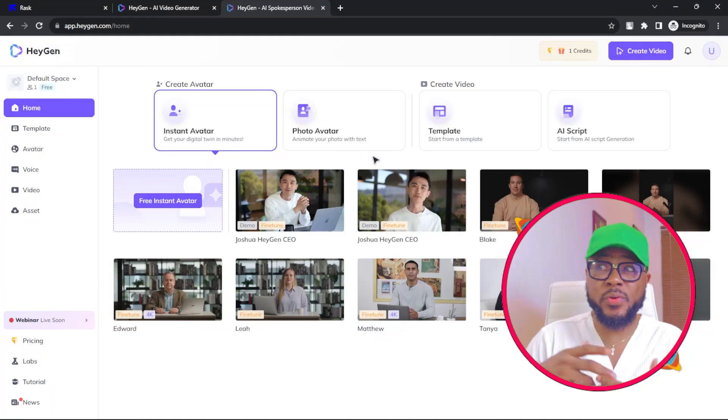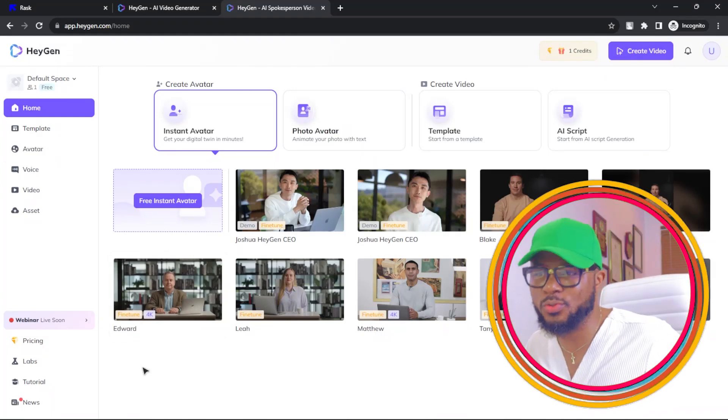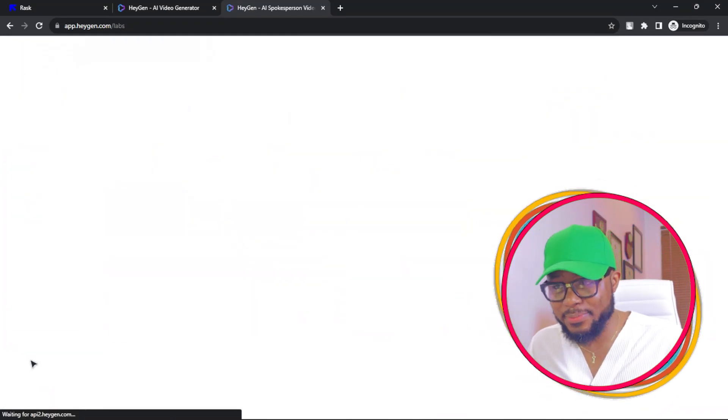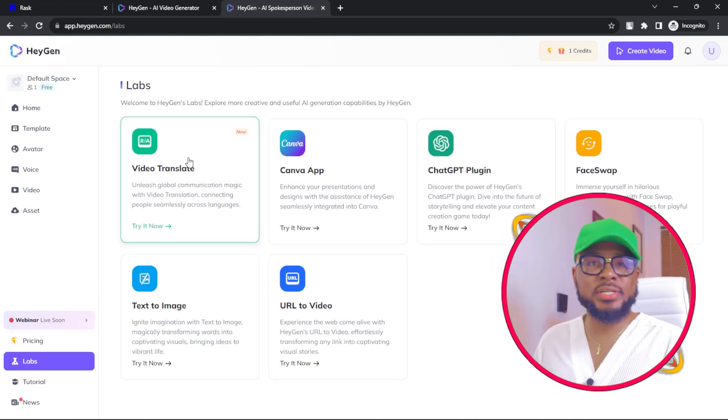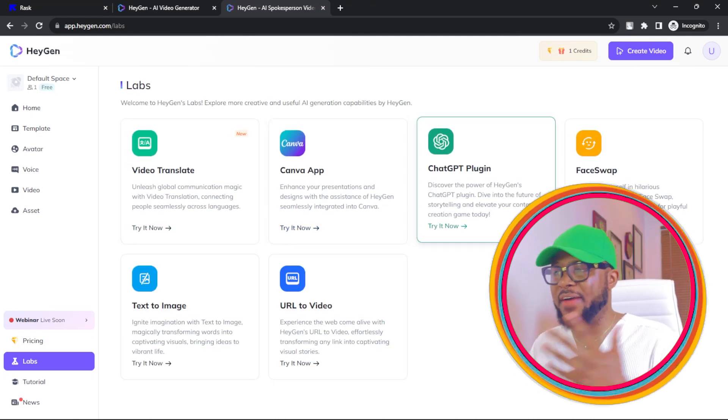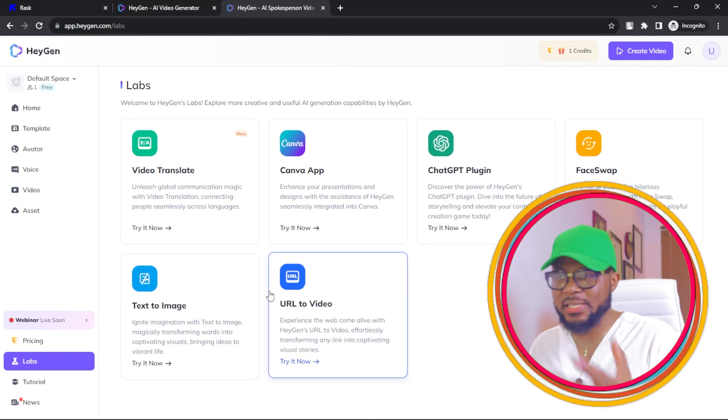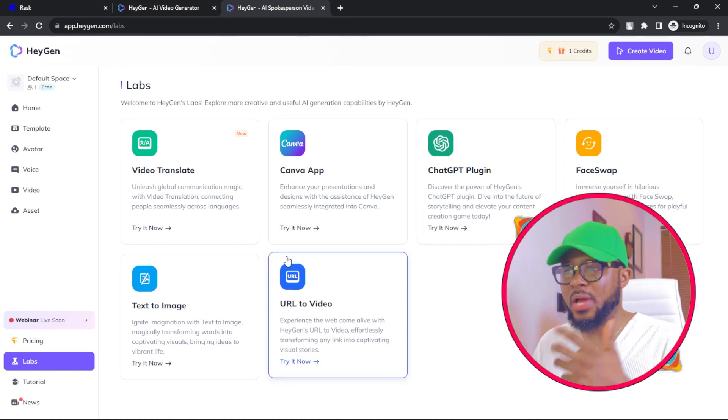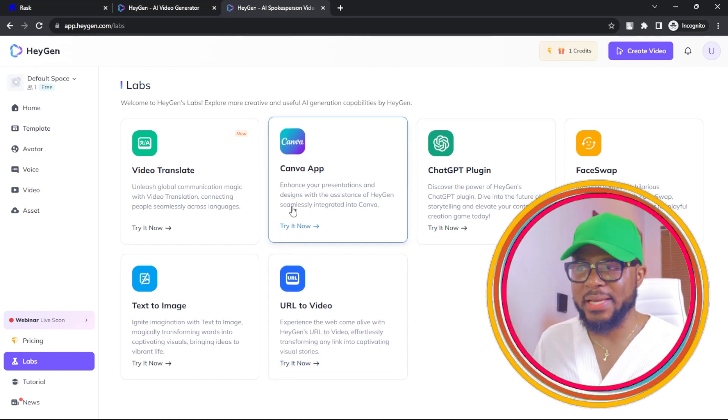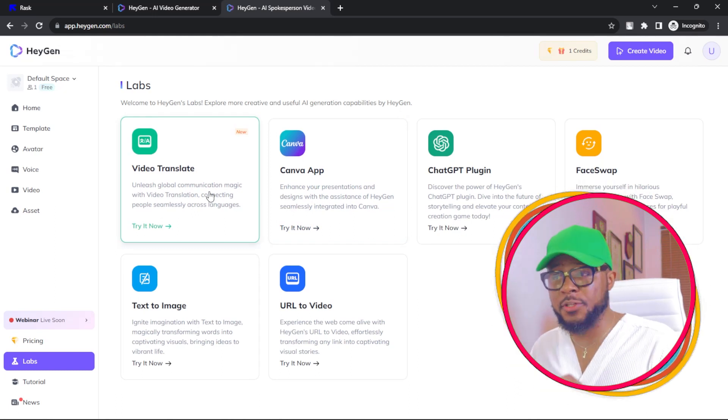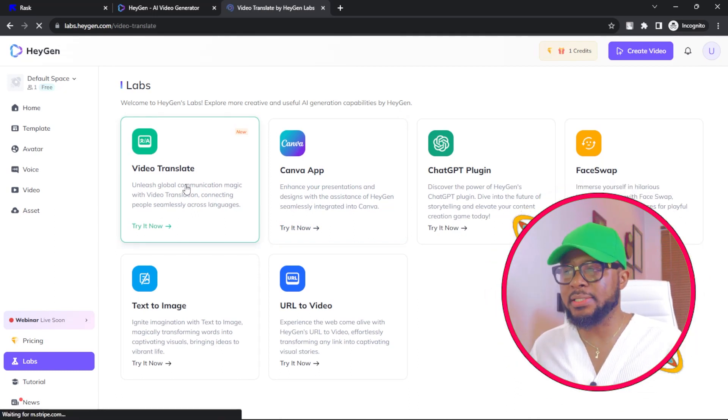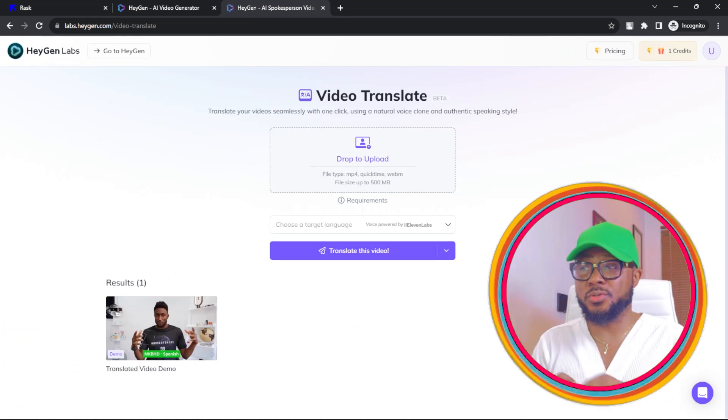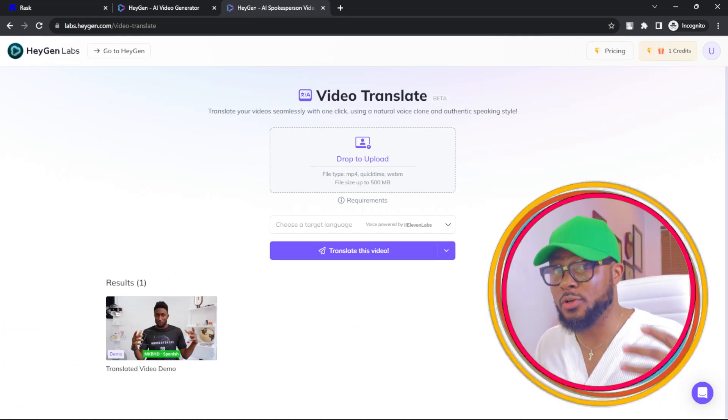For the purpose of this tutorial, we're going to be doing translation. To do that, all you have to do is click on Labs and you come over here. On this Labs, you have a lot of options here. You have the face swap, text to image, URL to video, Canva app. I mean, it's so amazing. But the one we're going for is Video Translate. So we're going to click on Video Translate.